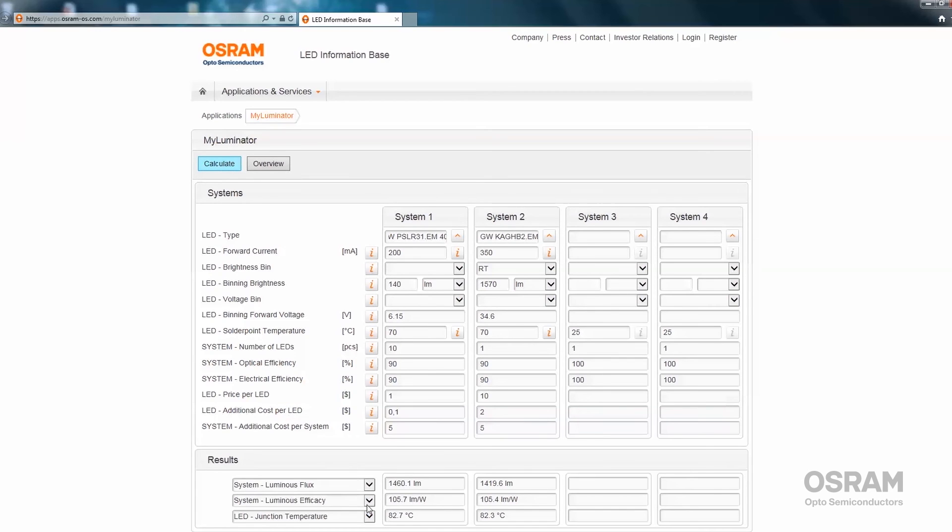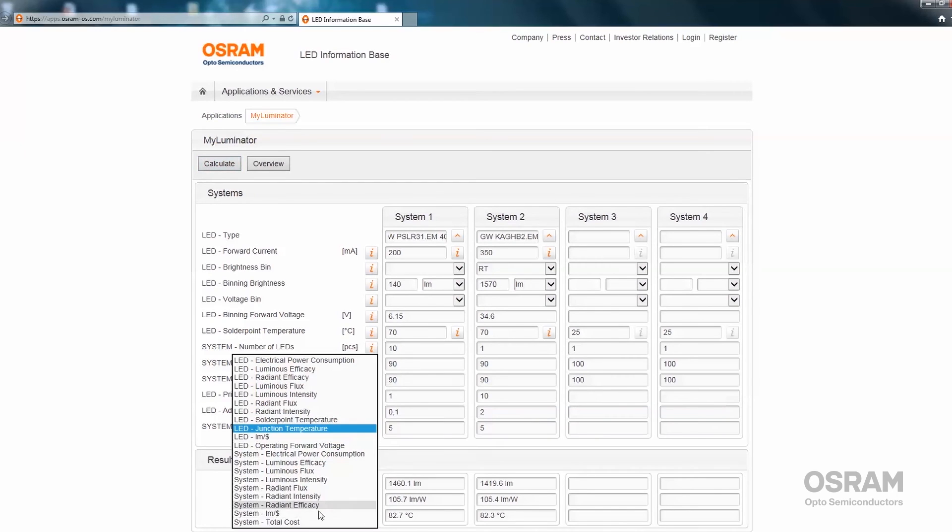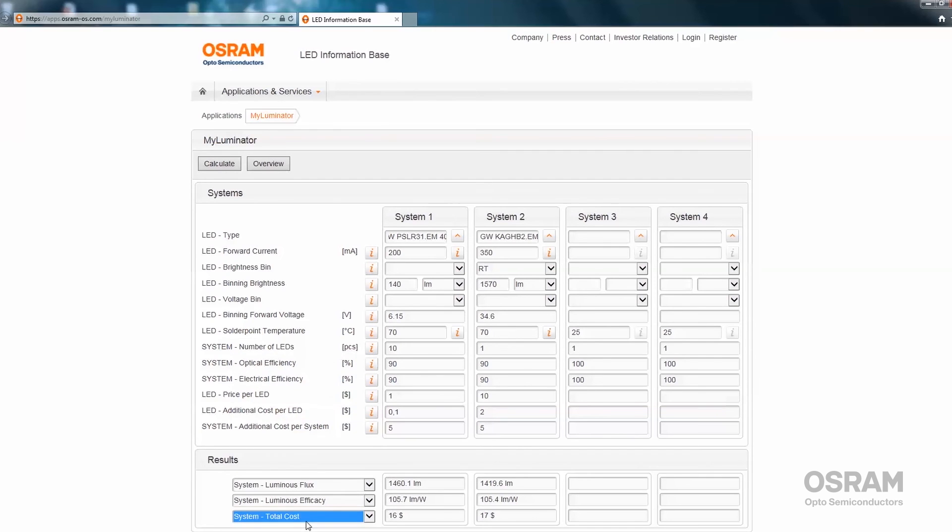The impact on the system cost can be seen if we select the system total cost parameter. We will see the total cost of system 1 is slightly lower compared to the total cost of system 2 with a similar performance.